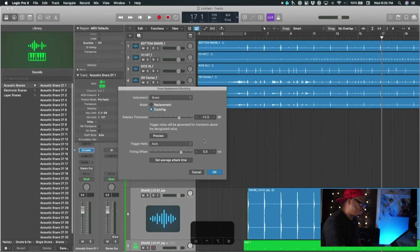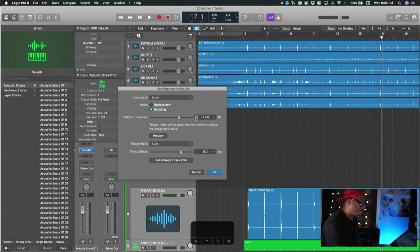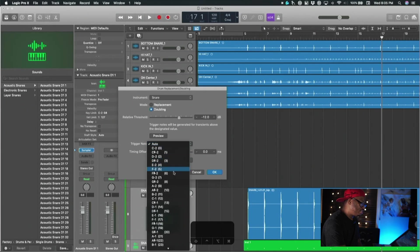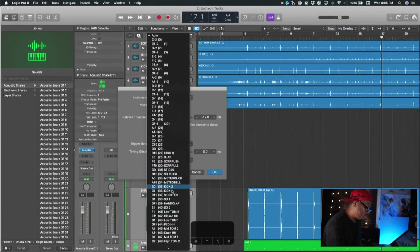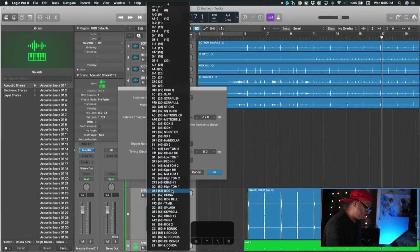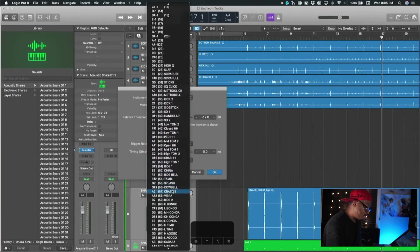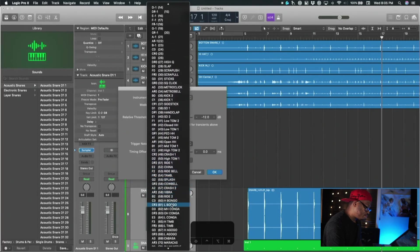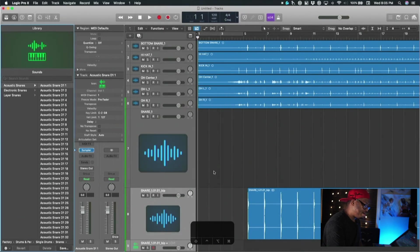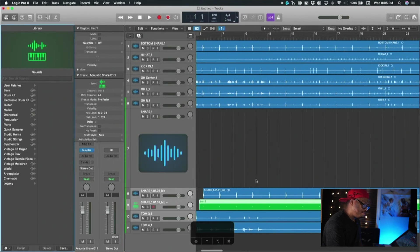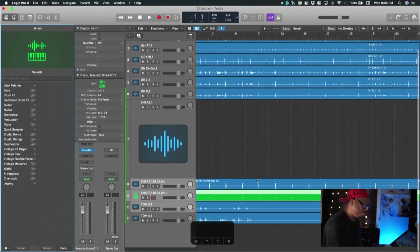I'll just choose snare of course - it's going to pull up a snare here. Got all your threshold and your attack time, trigger note, blah blah blah. We can change the trigger note - I'm going to change it to C3. Let's bring it up here, let's change the trigger note to C3.